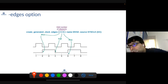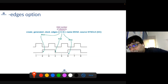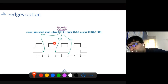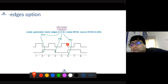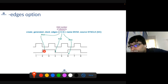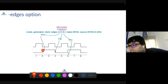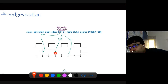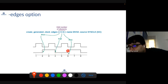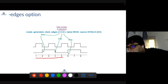Let's see another example where we have numbered the clock edges: 1, 2, 3, 4, 5, 6, and so on. Here you are defining a generated clock which rises at edge two — so edge one is here, edge two is here, and it rises at edge two. Then it falls at edge four, and then it rises at edge six again. So that completes the behavior.